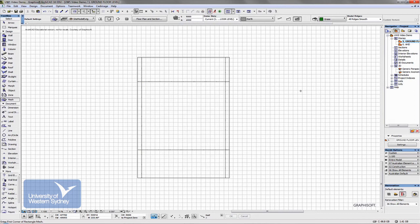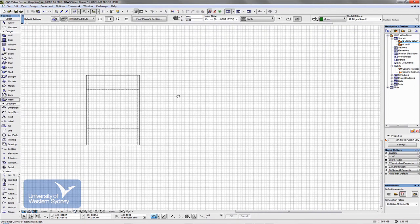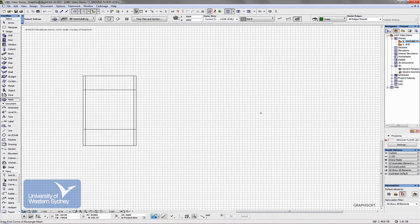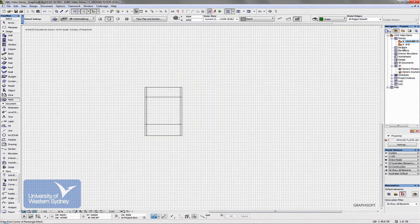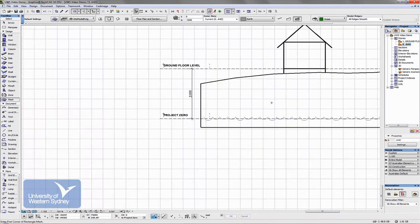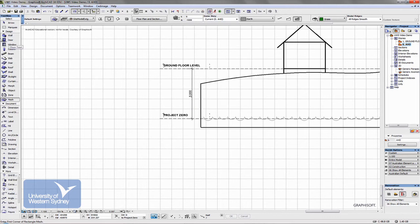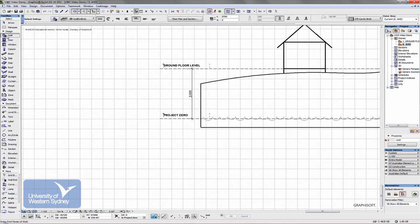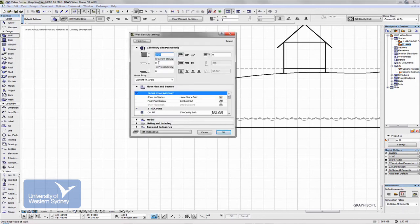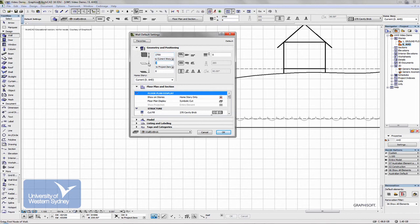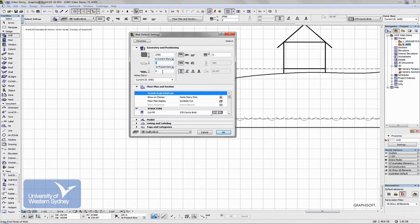The way the heights work in Archicad, I can specify, remember from the diagram that I did down here, I can specify the height from one story to the other. So for example, if I was to build a wall up on the ground floor story, the dialog boxes now reflect the story heights. So if I build a wall that's at zero height to the story I'm in at the moment, both of these dialog boxes will say zero. That is, I'm zero height from Project Zero, AHD, and I'm zero height to the story I'm in, which is AHD.